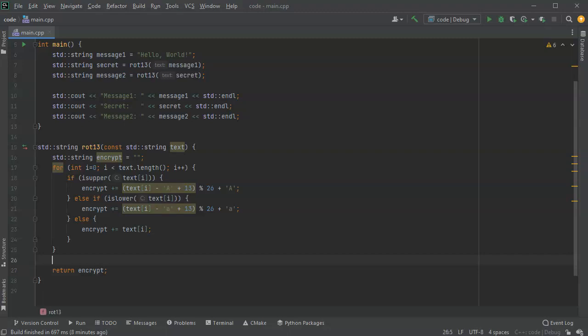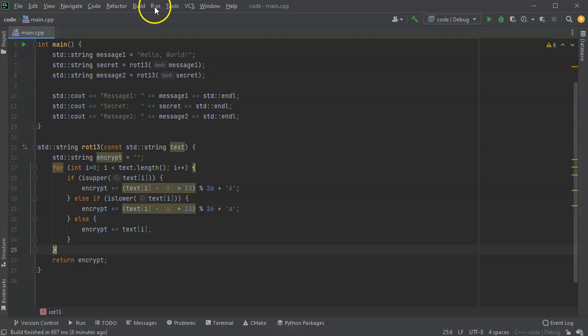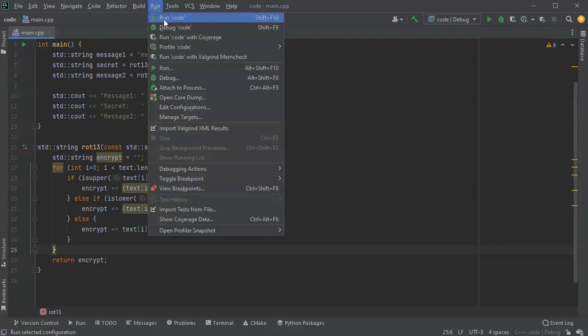So now we've got this all taken care of. We are ready to go. We can go ahead and save this and then run the program and see what happens.